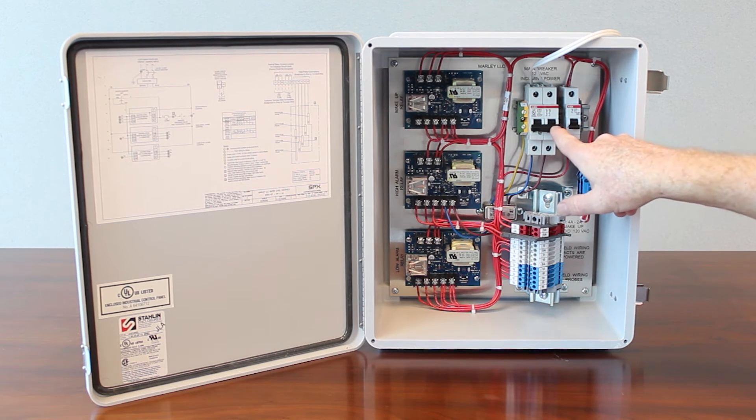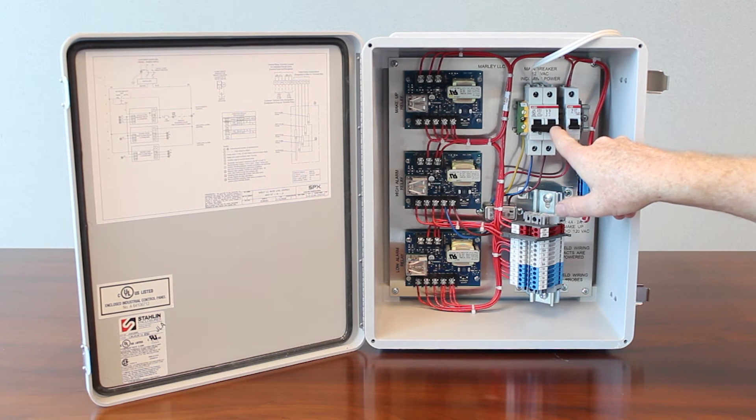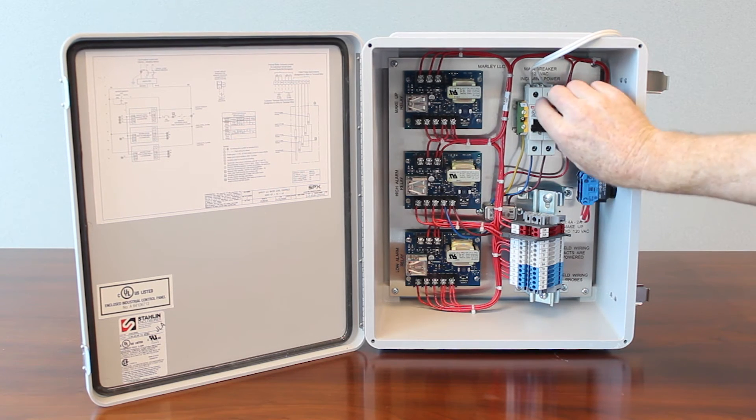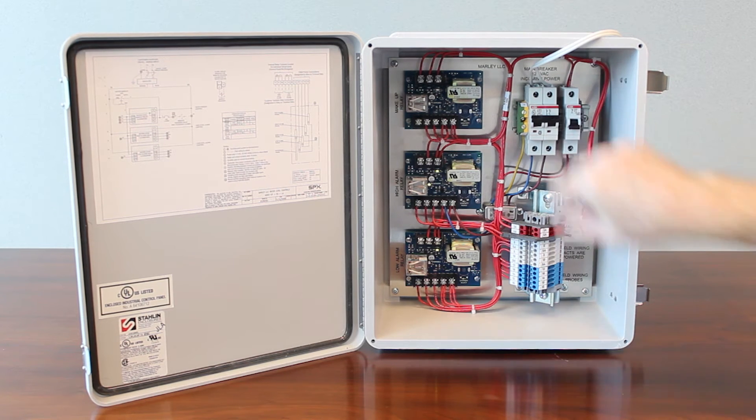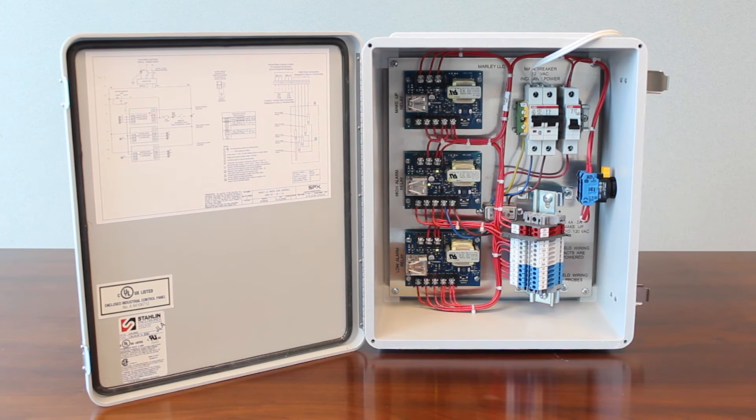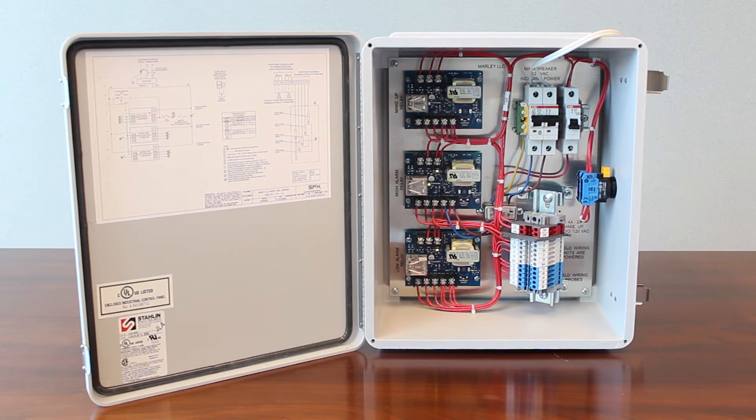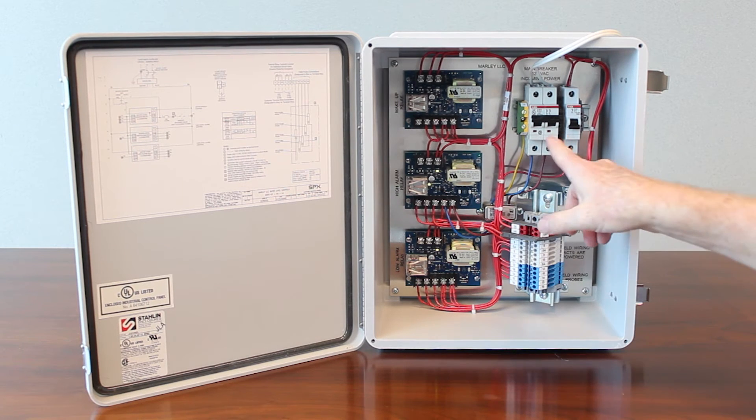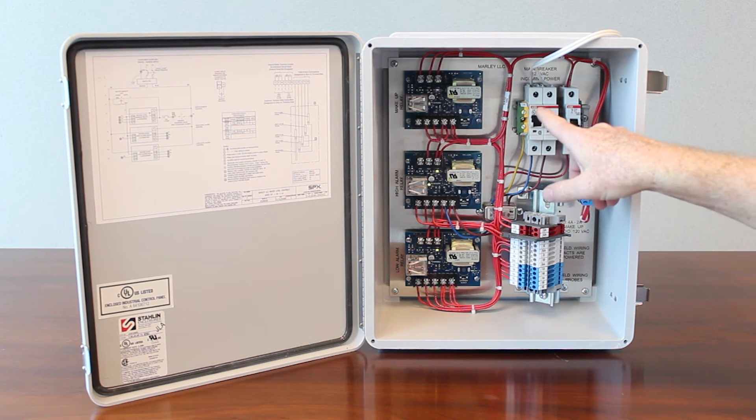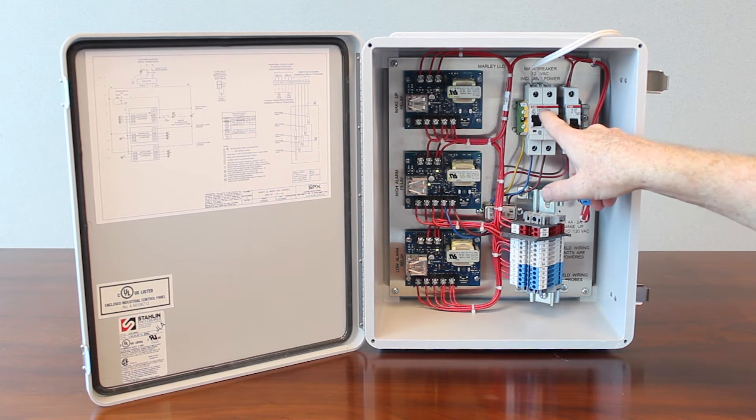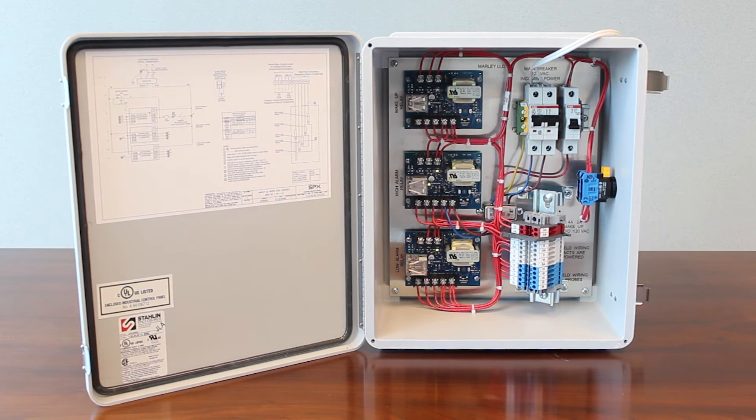With the handle down power is off, so I'm going to turn the handle up. Now I got power flowing through the circuits in the control panel. So during startup make sure your main breaker handle is in the up position for power on.